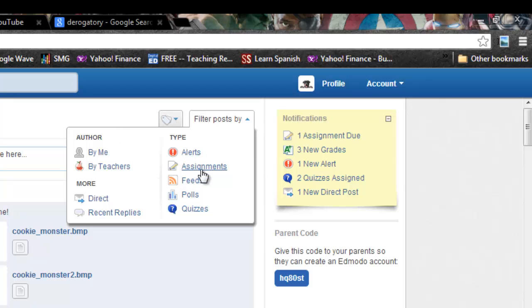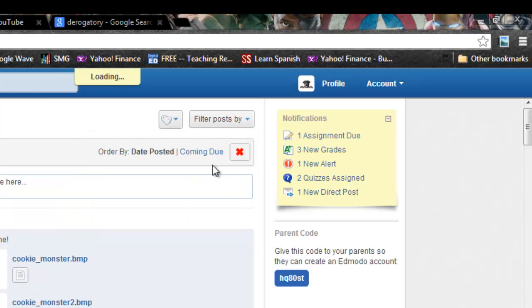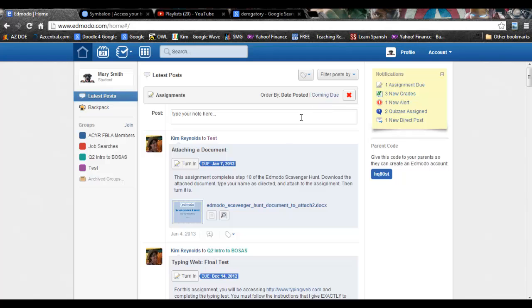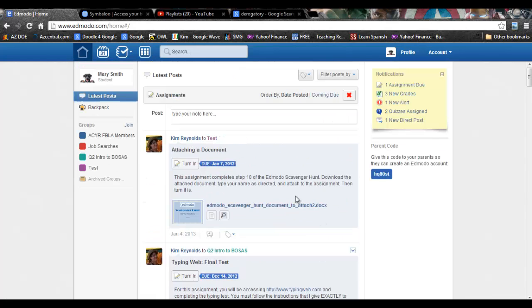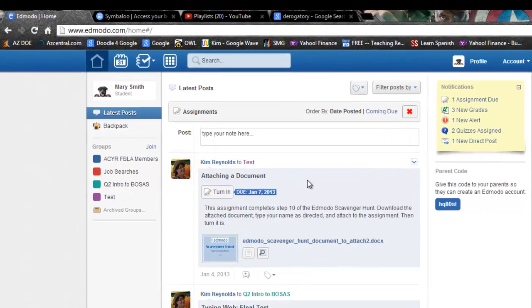The ones you will most commonly use are assignments, polls, and quizzes. Click on assignments, it brings up just your assignments and for all classes.